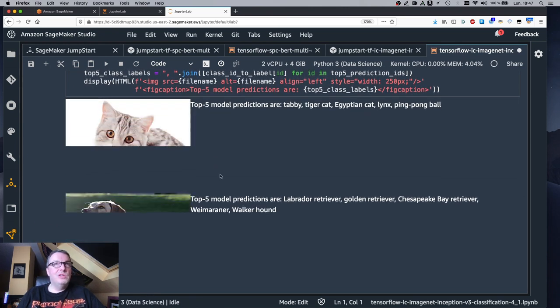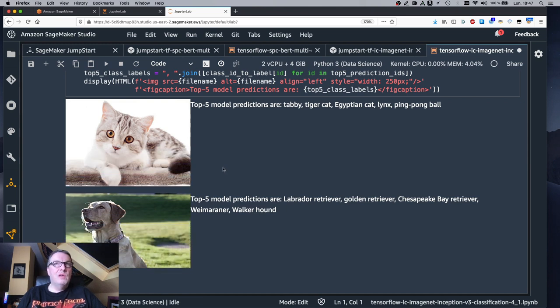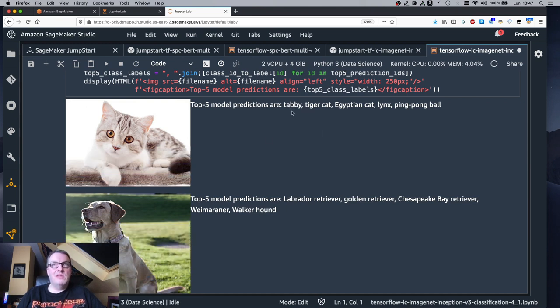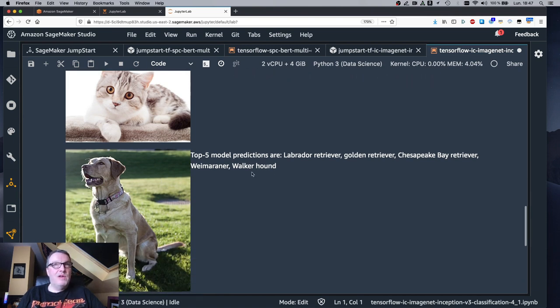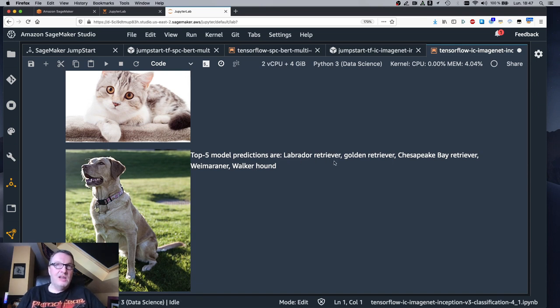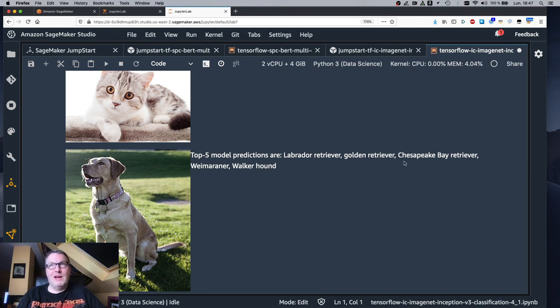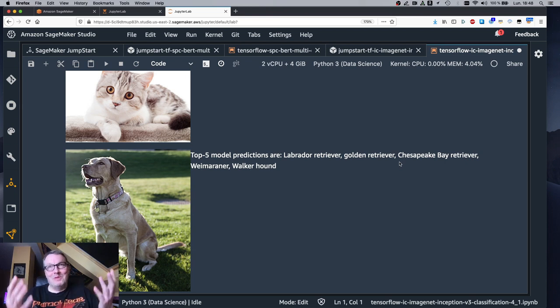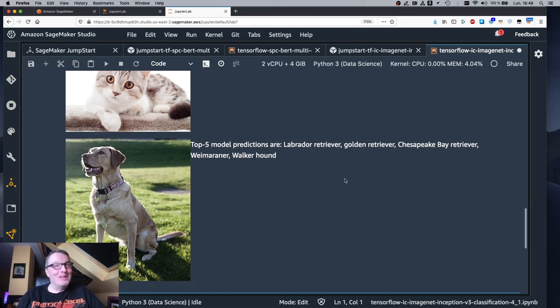And what do we see? We see the top five predictions for the cat. So yeah, a tabby cat sounds about right. And we see the top five predictions for the dog and labrador retriever. Yeah, that's how you say it, labrador. Labrador retriever looks good. Or is that a golden retriever? I confuse them a lot. But anyway, it is a retriever. So that's close enough.